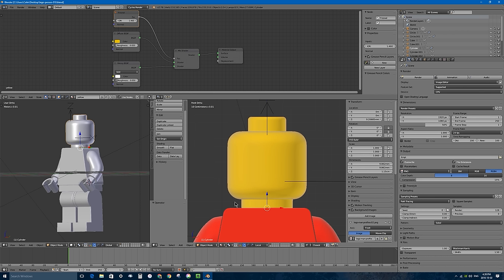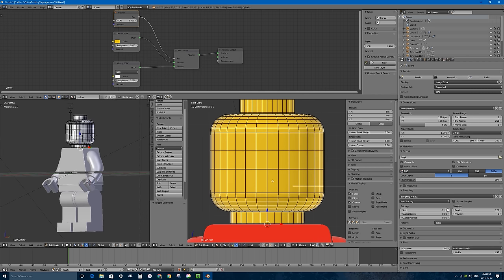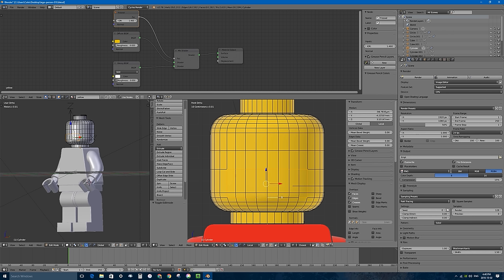Adding textures to an object is not very difficult — we'll be using nodes. You can download the files in the description area below. First, I want to select my head and press Tab to go into edit mode. I'm going to segment off the different parts of the head where the eyes and mouth are going to be. I'll go to edge select mode, zoom in, and hold Shift in edge select mode to select the edges of where my mouth texture is going to be.